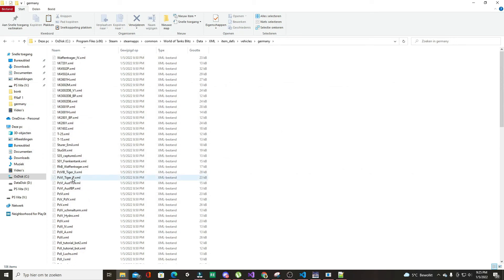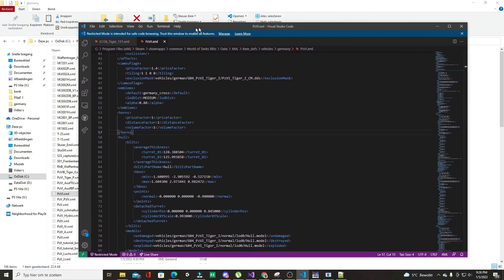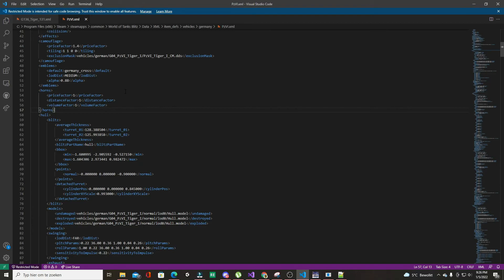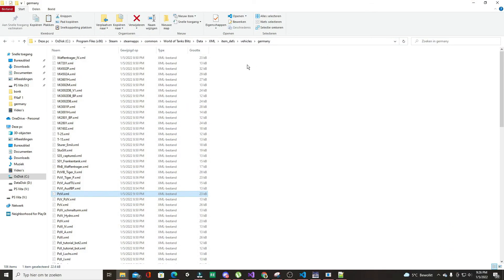The Tiger I is a bit difficult to find. You'll see the Tiger II and the Tiger P, and then there's the Panzer 6 — that's the normal Tiger. Open that in any text editor; it doesn't matter what, as long as it supports saving, writing, and XML. After you've got that open, leave it there because we're also going to search for the Tiger 131, which should be pretty close.